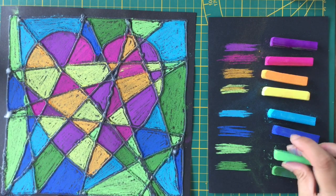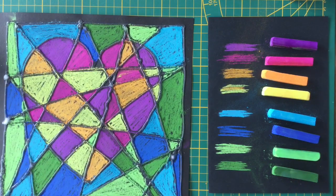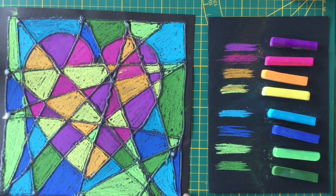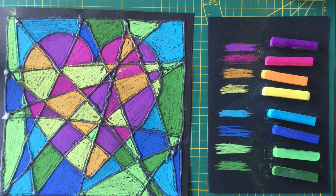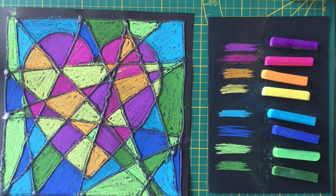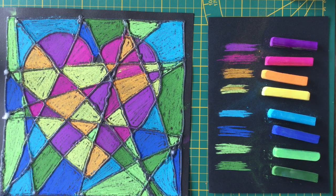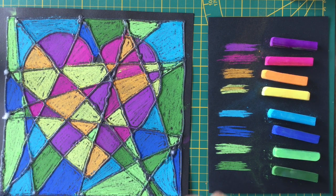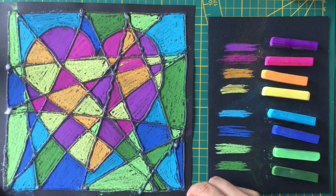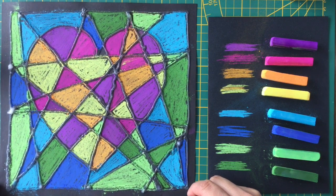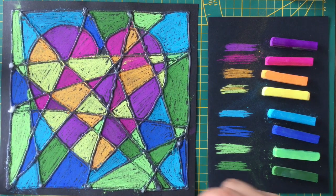So our artwork is ready. Hope you enjoyed doing it. Thank you for watching this video. Please press like button and subscribe to my channel for more such videos.